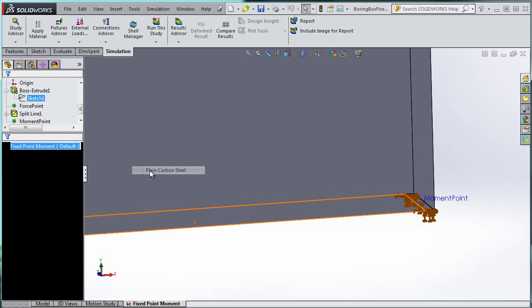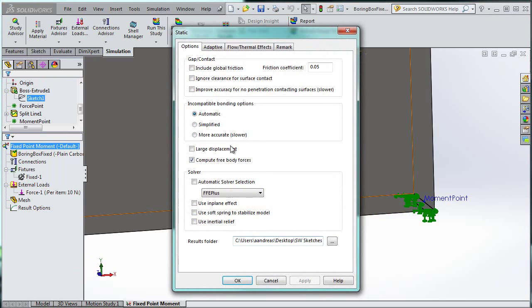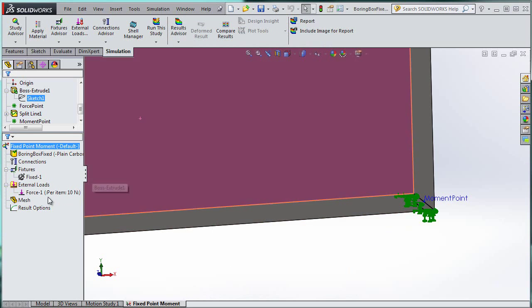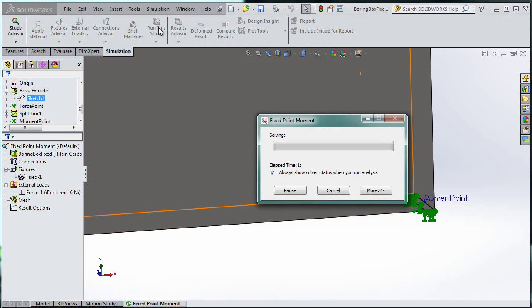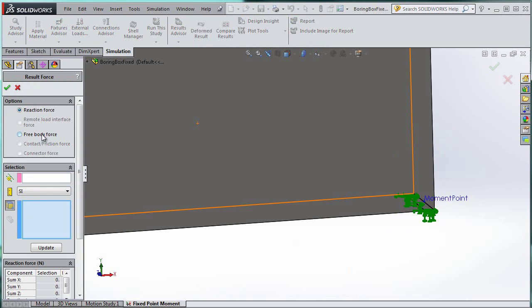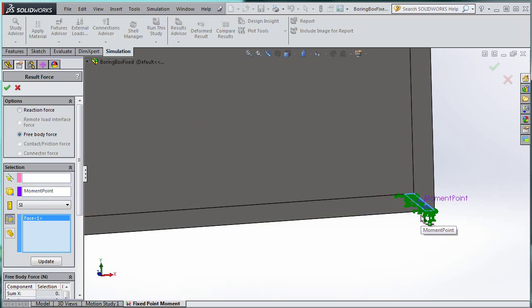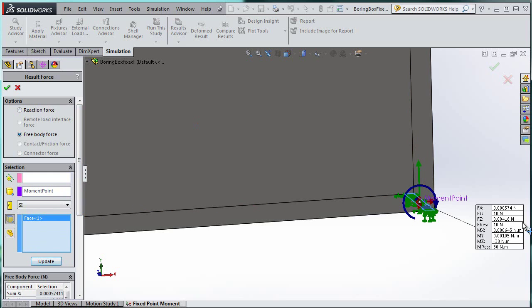We need to apply material — it doesn't really matter what at this point. Also right-click and go to Properties: make sure large displacement is off, and make sure Compute Free Body Forces is on. Then run the study. I'm going to go into Results and show the result in forces. Instead of Reaction Force, I'm specifically looking at Free Body Force. I'll select moment point in the purple section, select the split line section in the blue section, and hit Update. In the y direction you have a 10 N reaction force, which we expected. In the z direction you have a negative 30 N·m reaction force — exactly what we want.